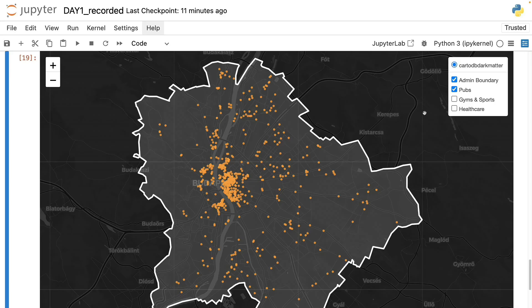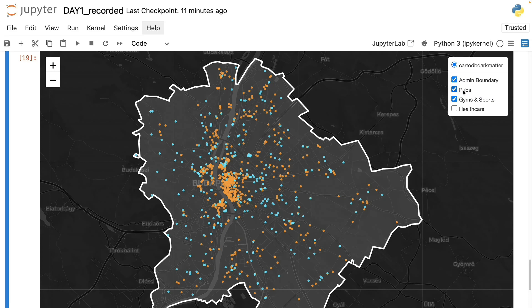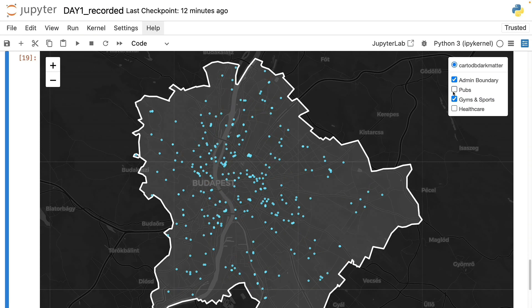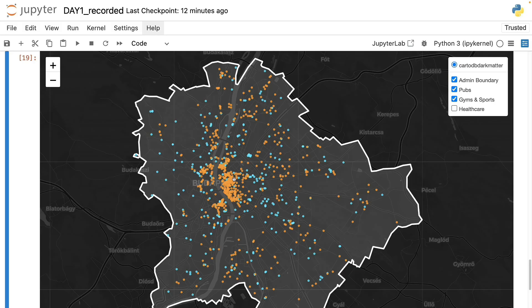As you can see here, downtown is full of pubs, while the location of gyms and sports facilities seems to be following a lot more even distribution across the city. So it seems that if you go to the center, which is sort of plausible, you will have a very good chance to grab a drink, but you won't be that lucky if you want to train or work out.